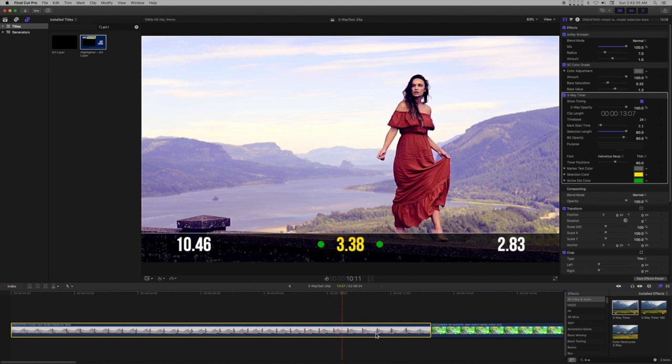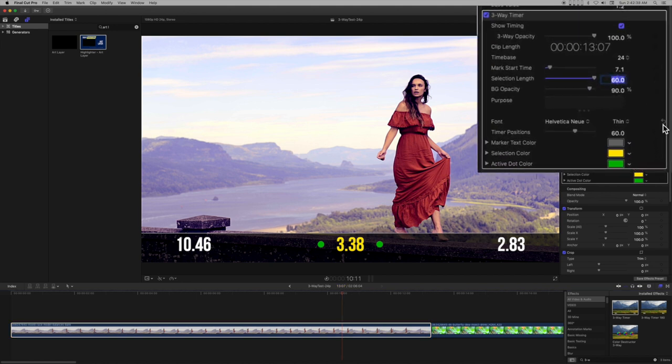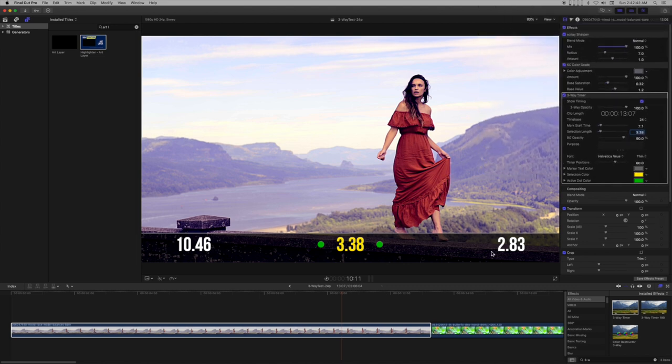Move the playhead to where you want the selection to end, and type the value you see for the selection clock as the selection length value. Simple.